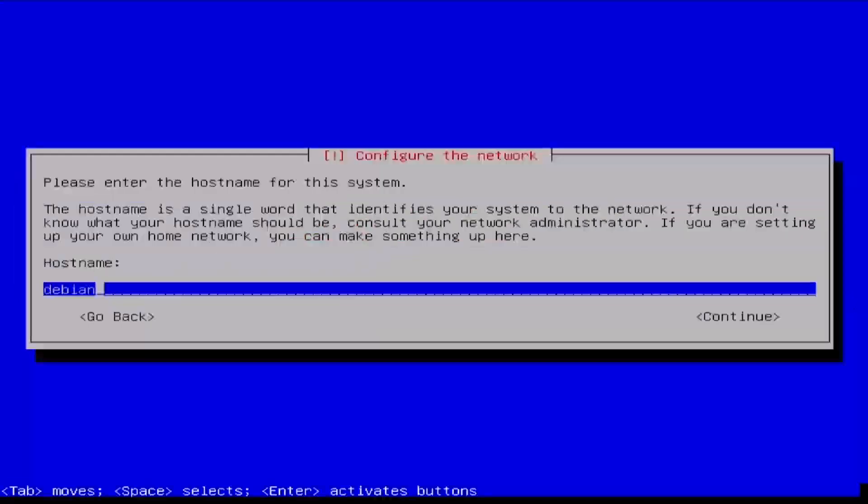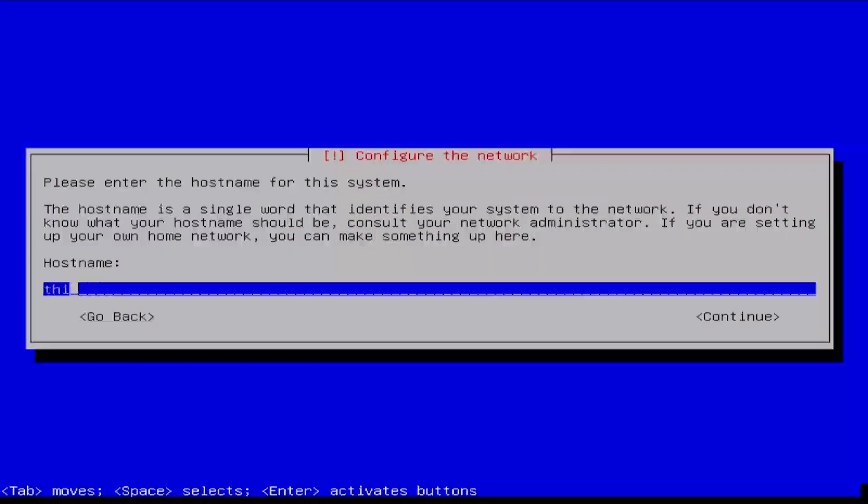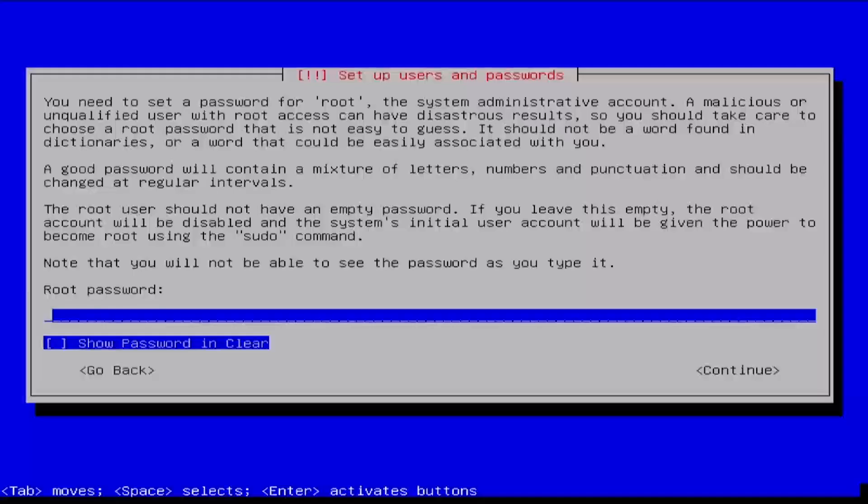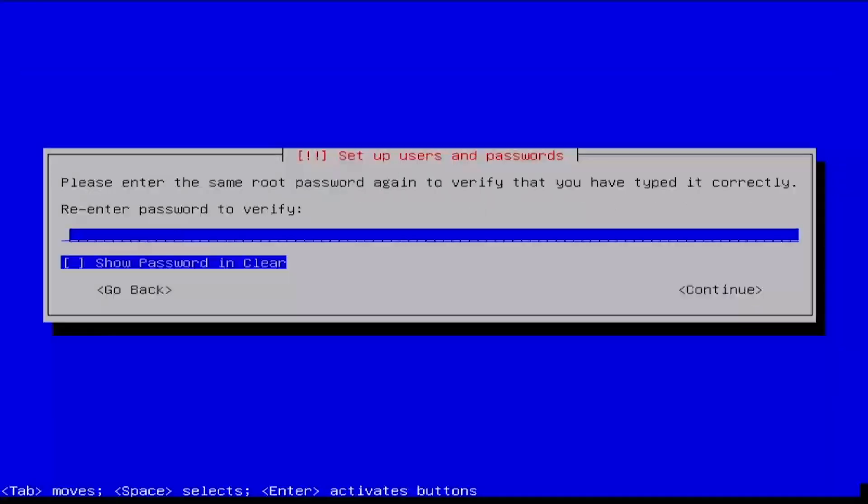After a few moments of loading, enter a hostname for the device and optionally enter a domain name. When prompted to enter a root password, tab down to select Continue and press Enter.